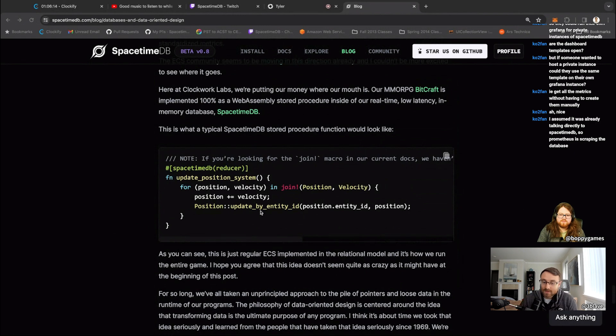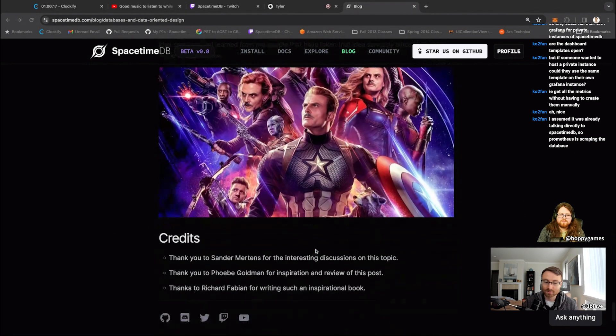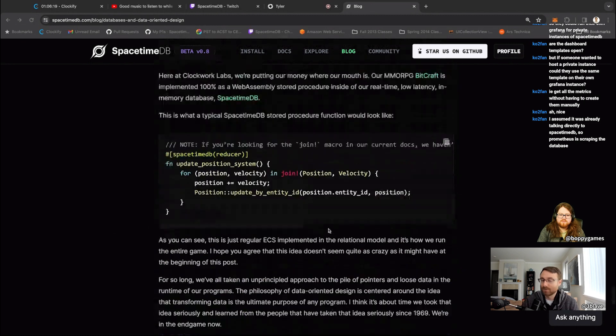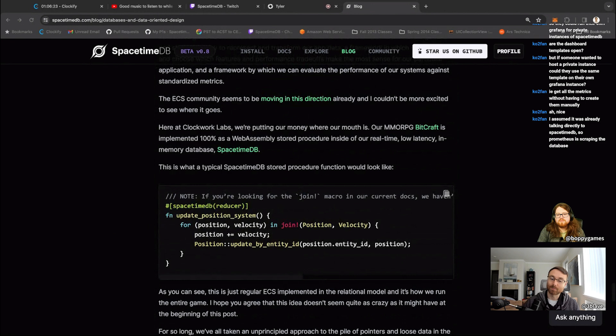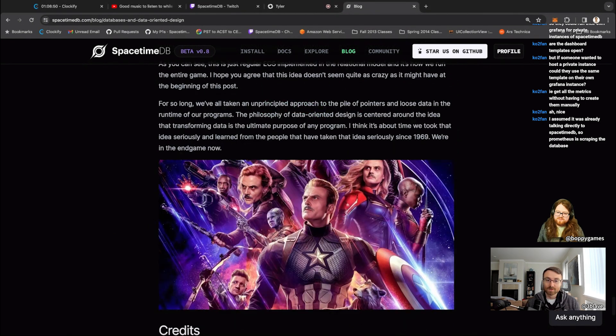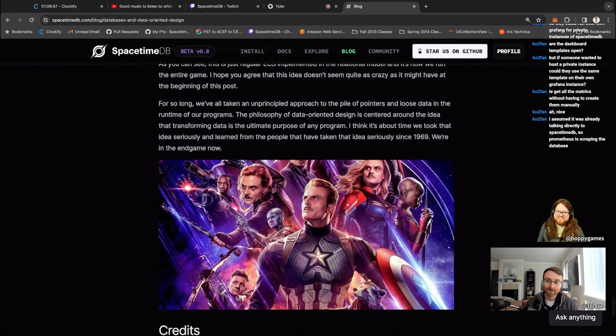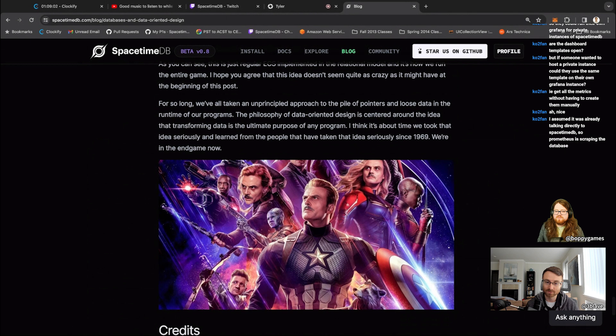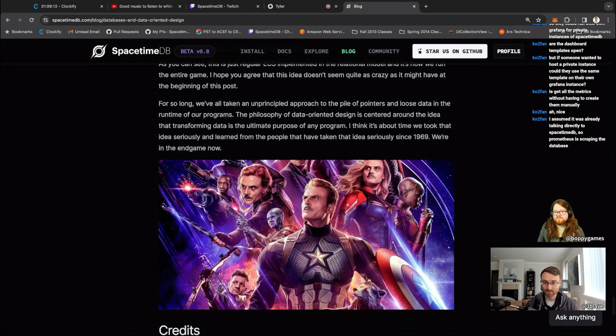So all of this is to say that hopefully by the end of this article, if you read this article, you should, it should be pretty obvious to you that not only is it not weird to run games and databases, but it's a better way and that we can actually get there. So yeah, that's my take on databases and data oriented design. I think there's a lot of promise in this area. There's a huge amount of improvements we can make to people's user experience for making games. And not only that, also the performance of those games. I think we can enable small teams to make really, really ambitious projects. So I'm super excited to be working on that with space time DB.